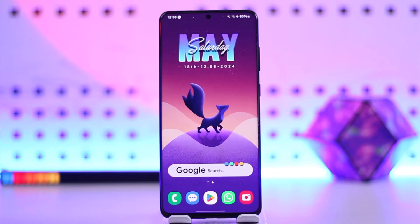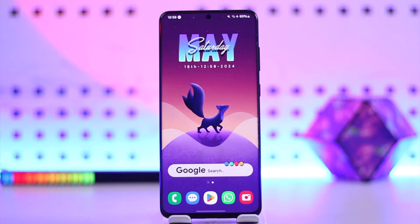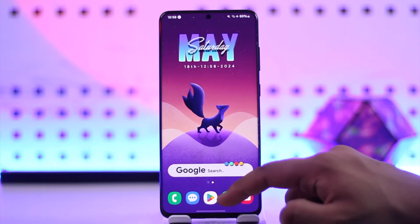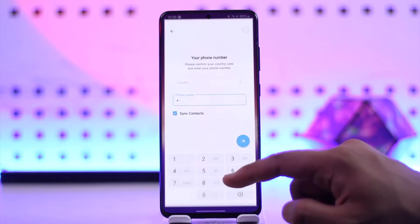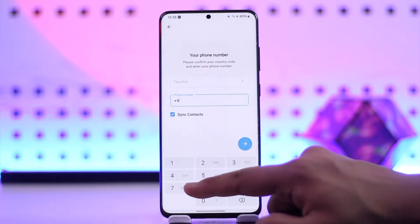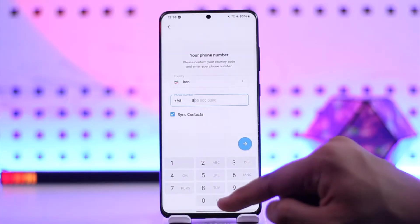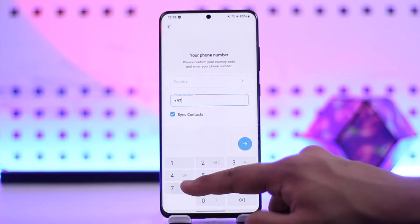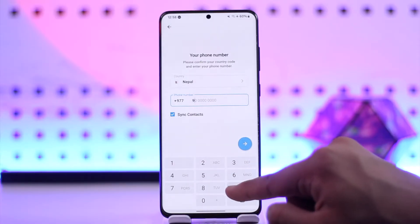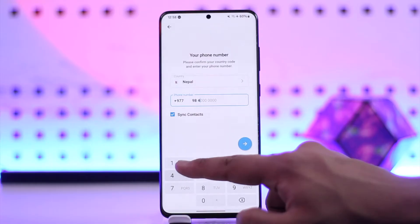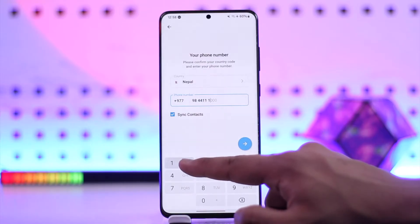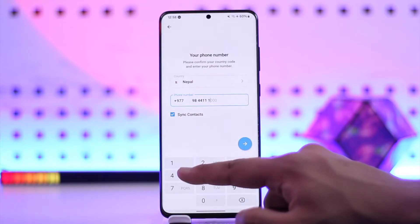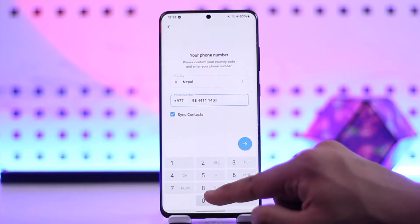Now, if you want to log into Telegram using your email, if you open up the Telegram app, right off the bat you can see the very first thing it's going to ask me to do is to simply enter my phone number. So no matter what I do, there is actually not an option to log in using my email address.